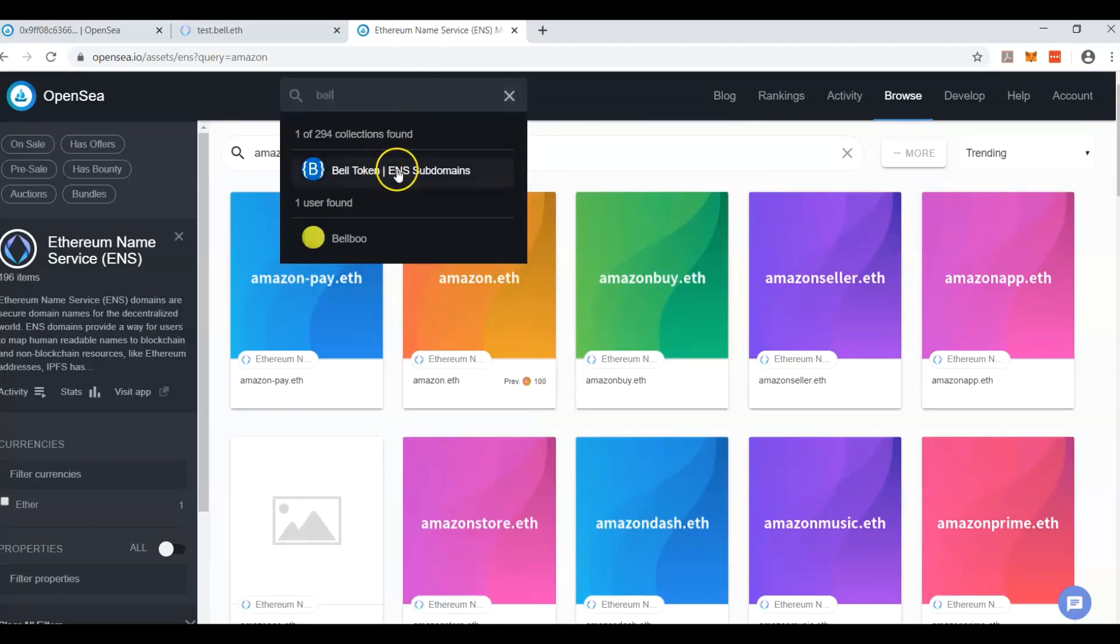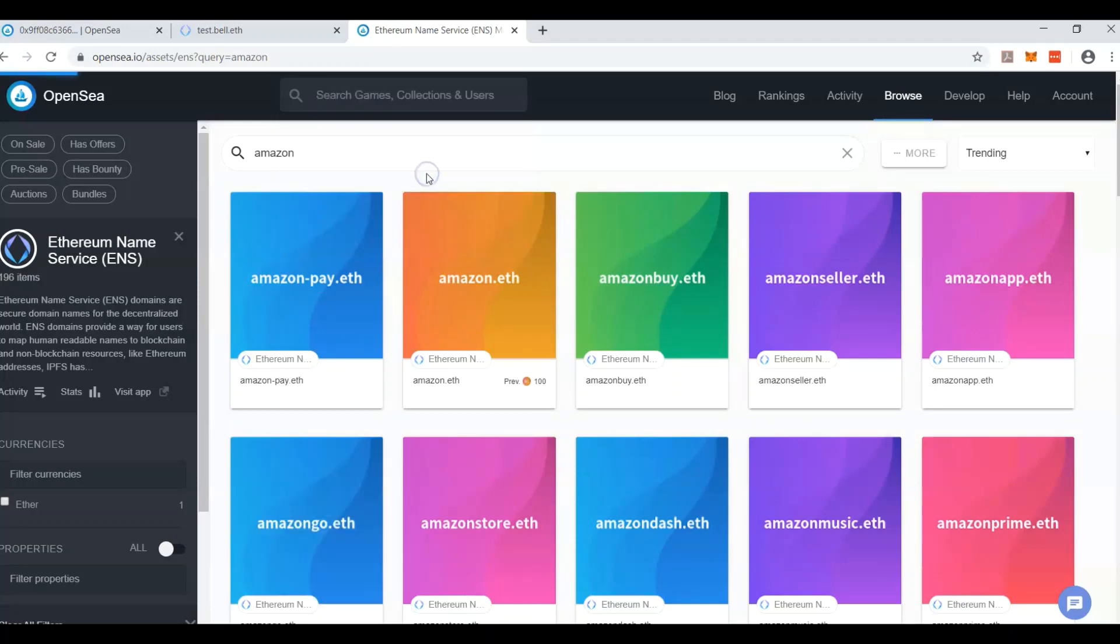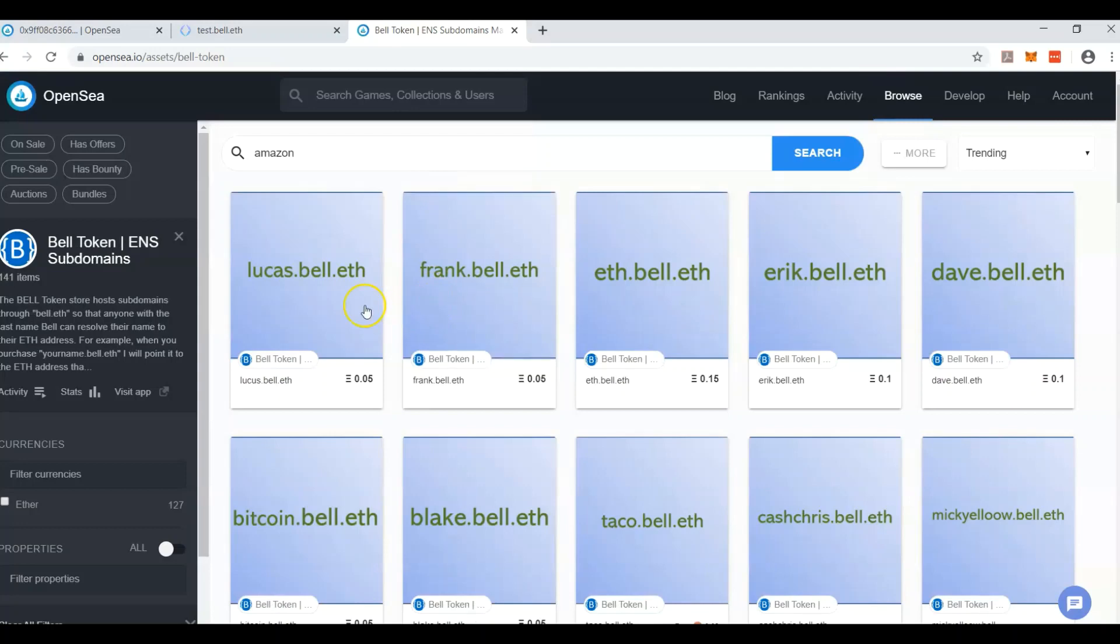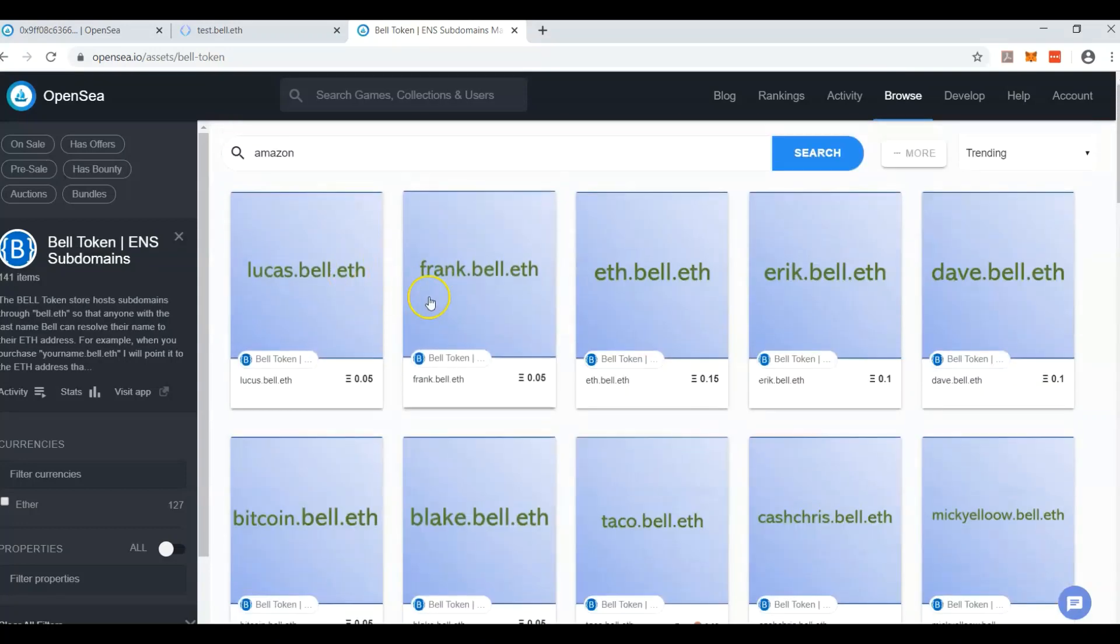So I created the Bell ENS subdomains. It's no different than Decentraland ENS subdomains. Everything is Bell.eth. Everything in Decentraland is dcl.eth. So I have all of these subdomains.